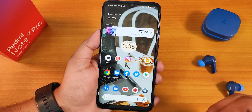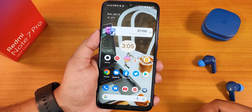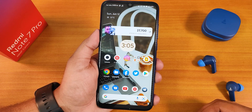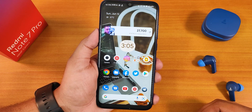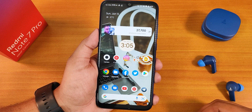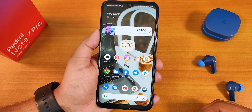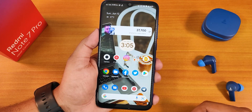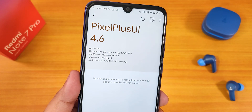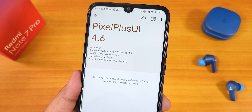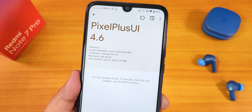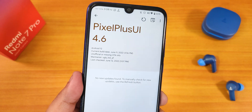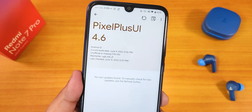Let me know in the comments what you think about Pixel Plus UI version 4.6 on the Redmi Note 7 Pro. I feel this is one of the best options for heavy customization on top of Android 12L with ANX camera. Give the video a thumbs up if you liked it, subscribe if you haven't yet — this is Tito from KD and X signing off, see you in the next one!